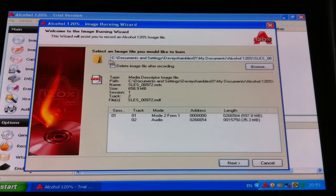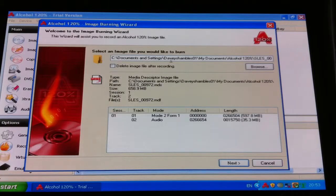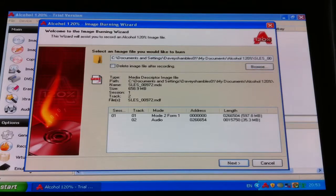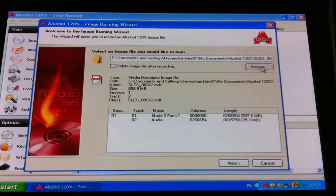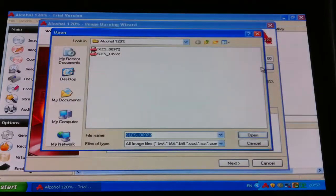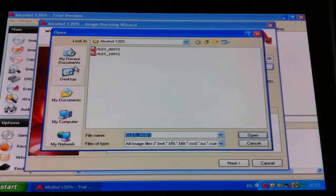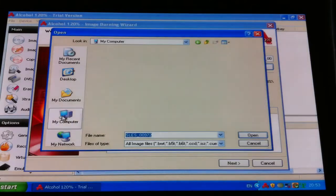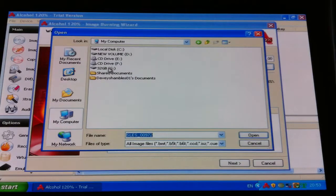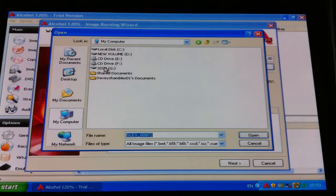So here it says C Drive, Documents, Settings, we don't want that because that's a different one I did earlier. So you go to Browse, click Browse, go down to where it's stored, so mine's in my computer and it's on my 32GB USB drive.